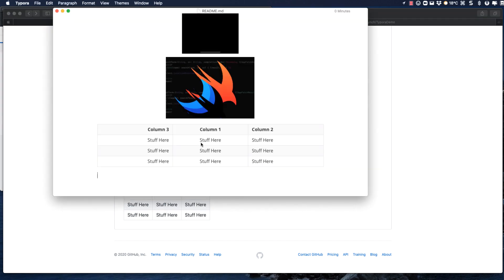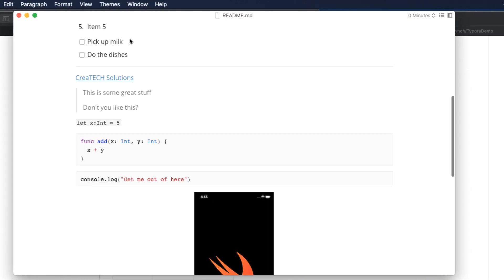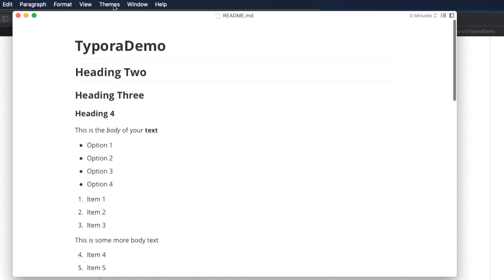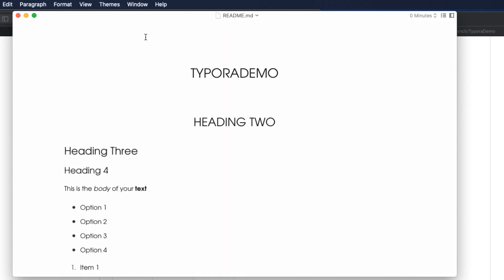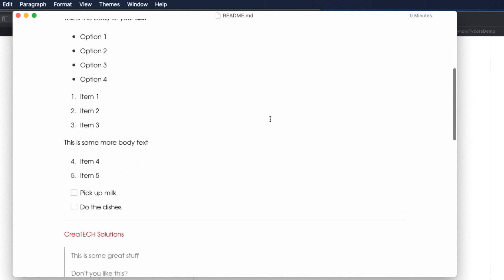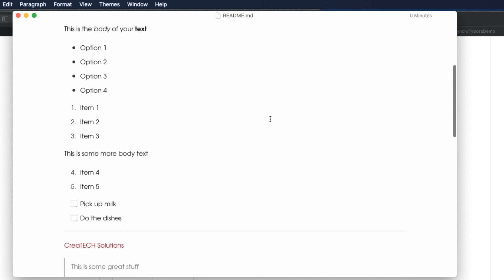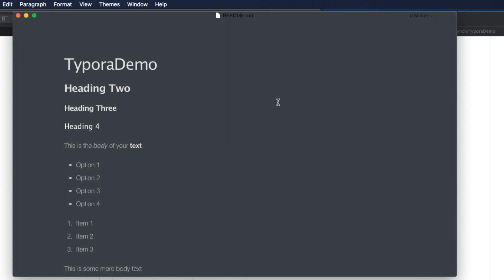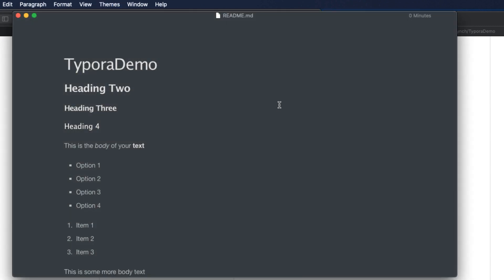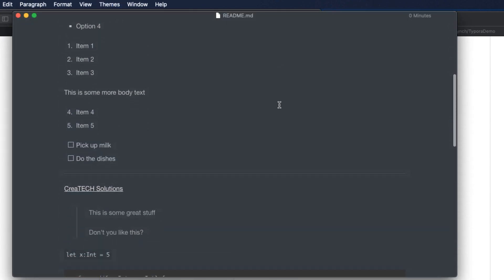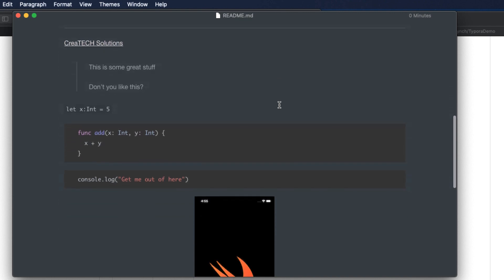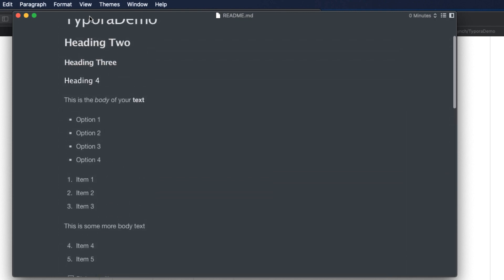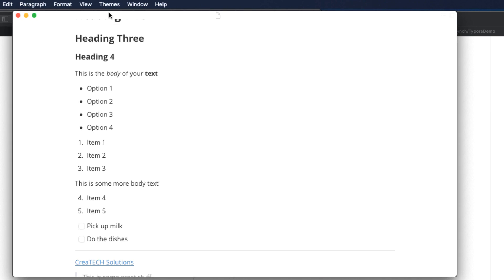Now Typora comes with a number of different themes. But because I'm uploading to GitHub, I've chosen the GitHub theme. But you can switch to others like Gothic, for example. Or Night Theme. And since Typora is open source, others are publishing themes that you can use as well. And these will work great, perhaps, if you're going to publish your documents rather than upload them to a GitHub repository.